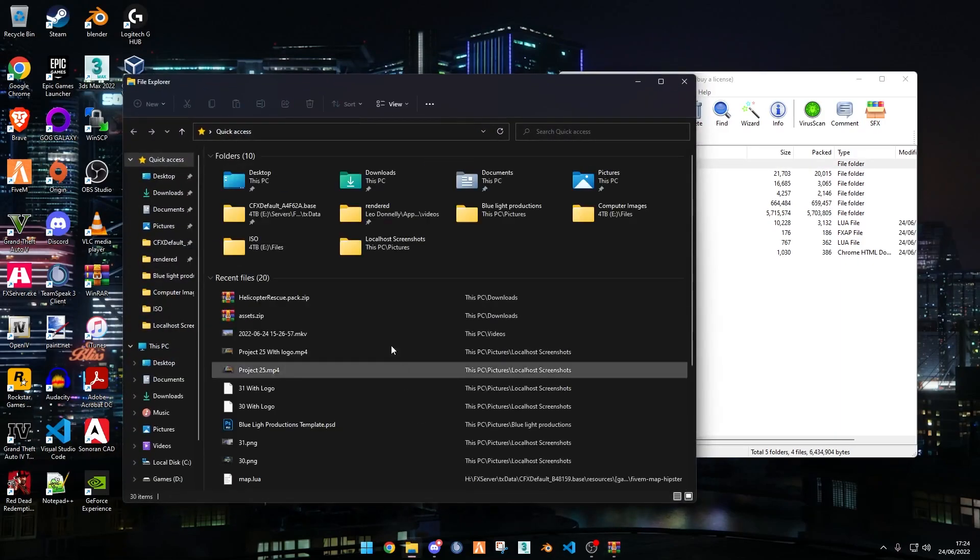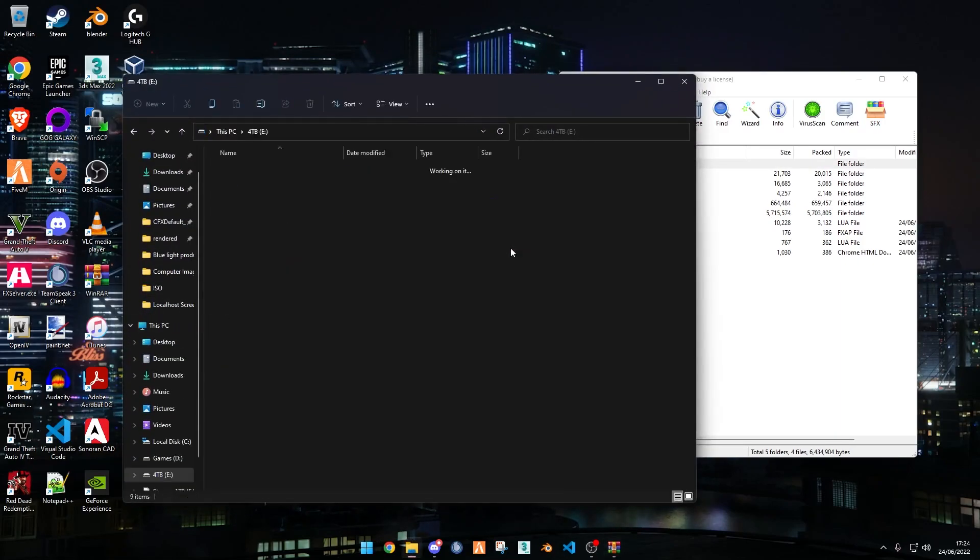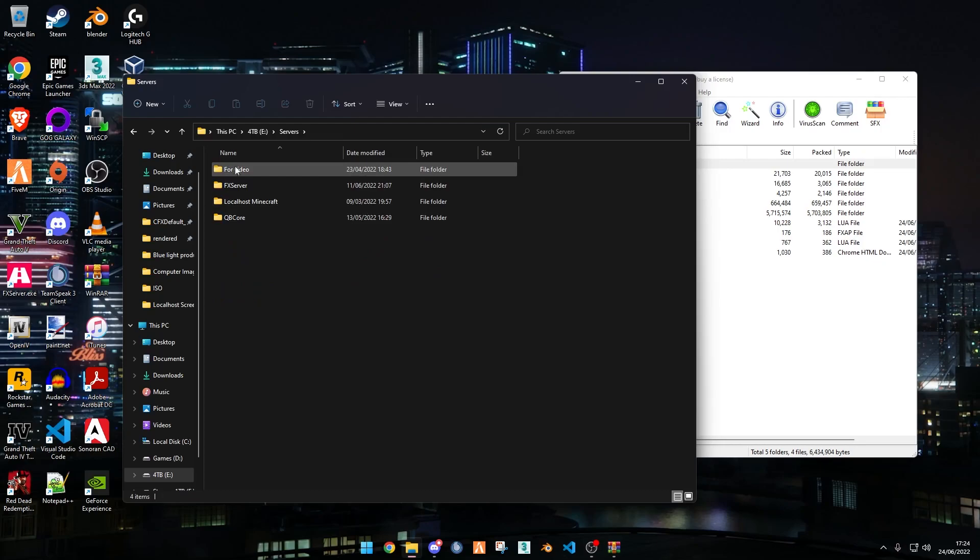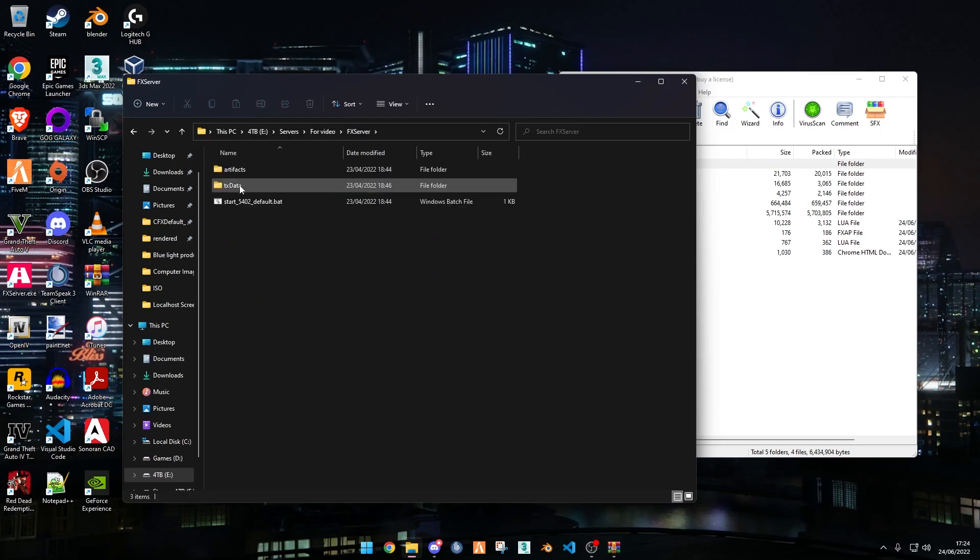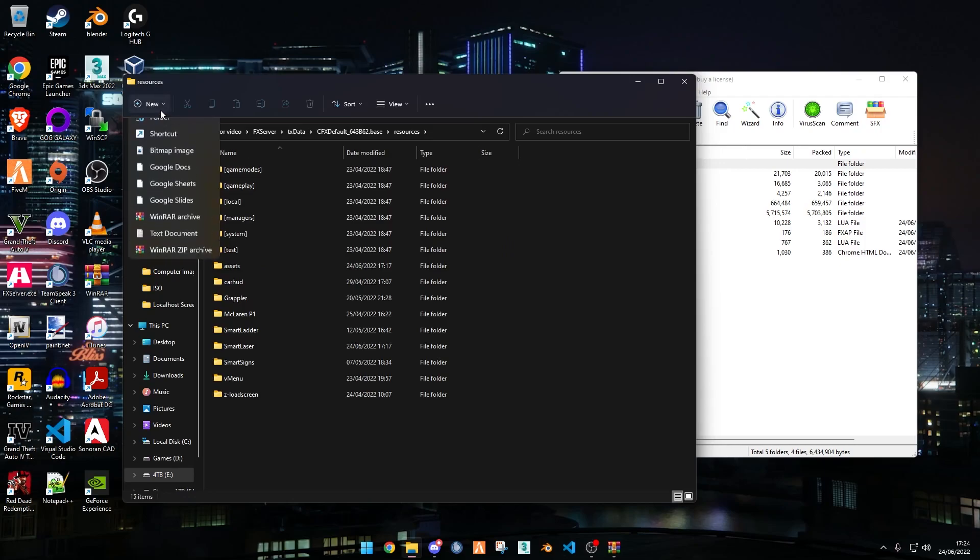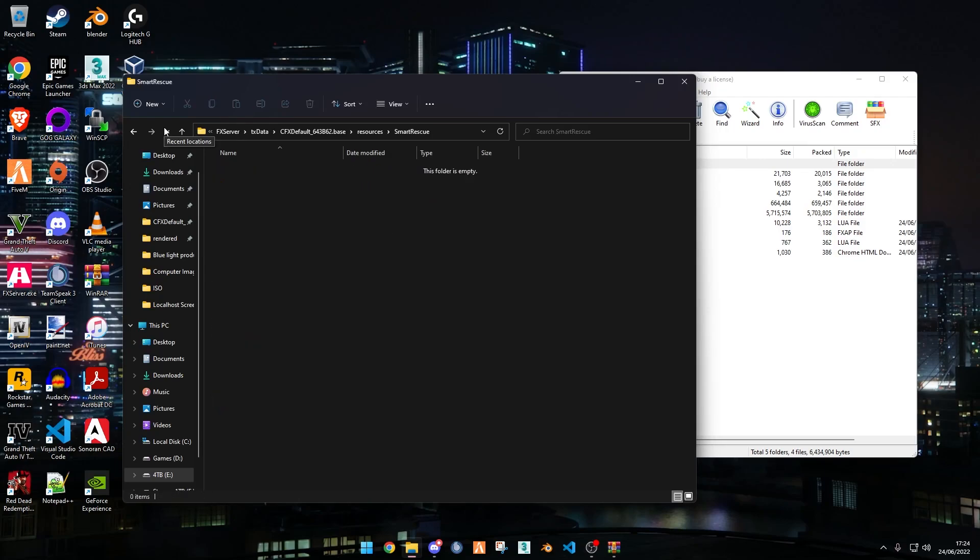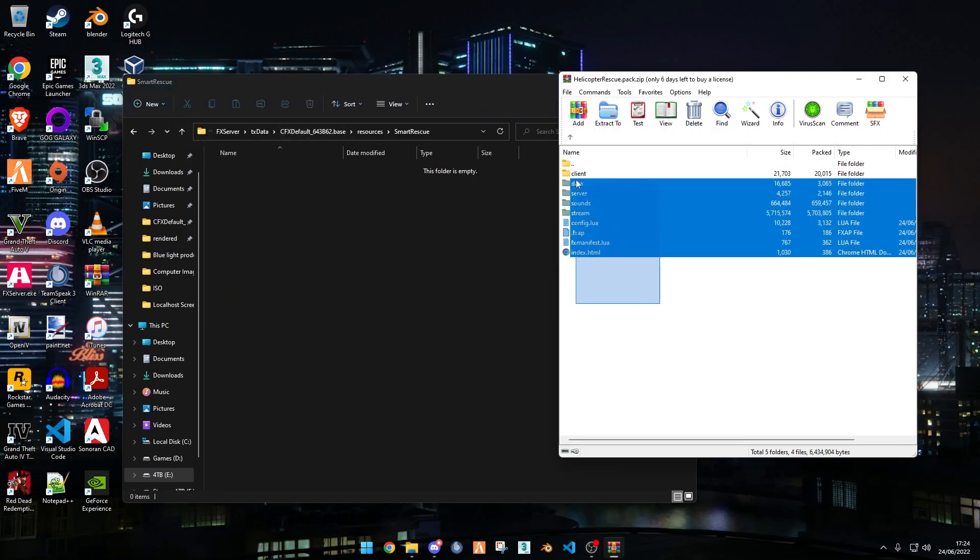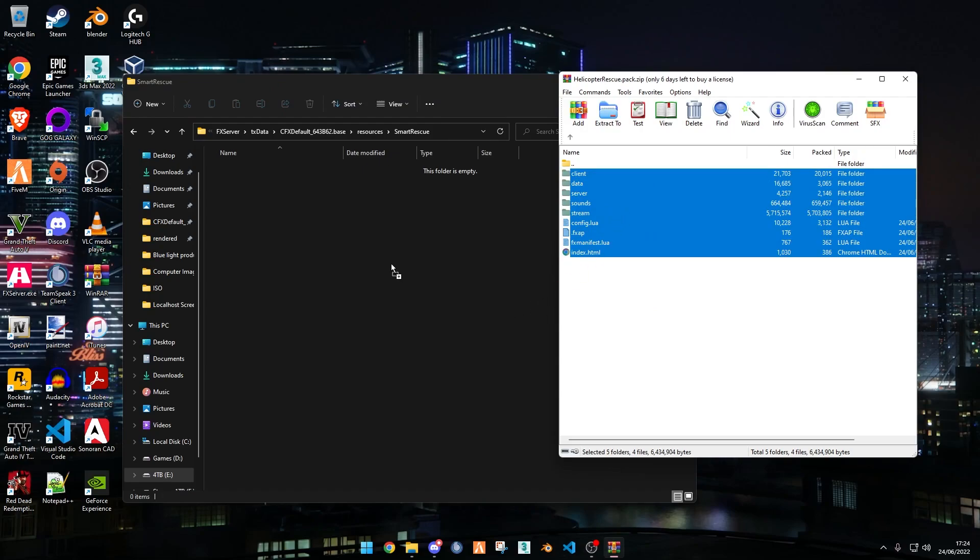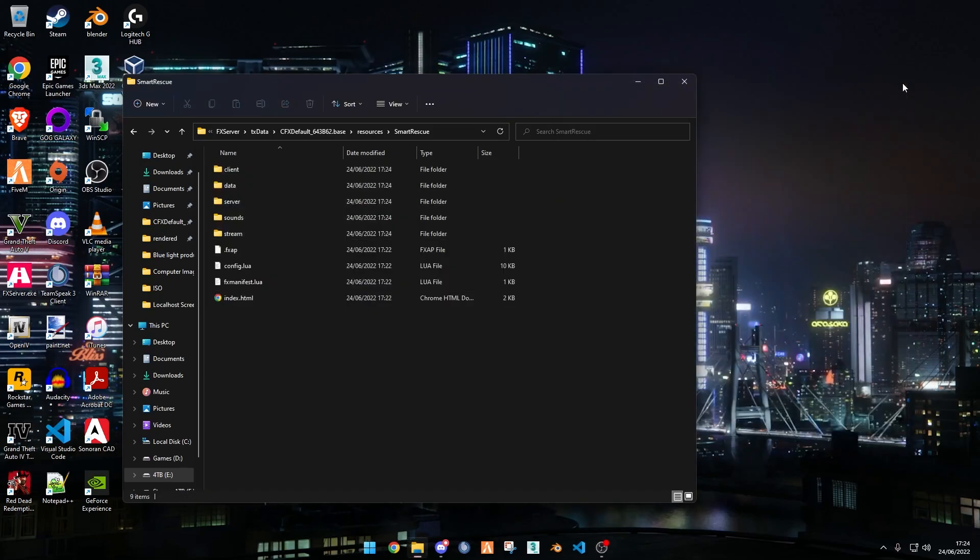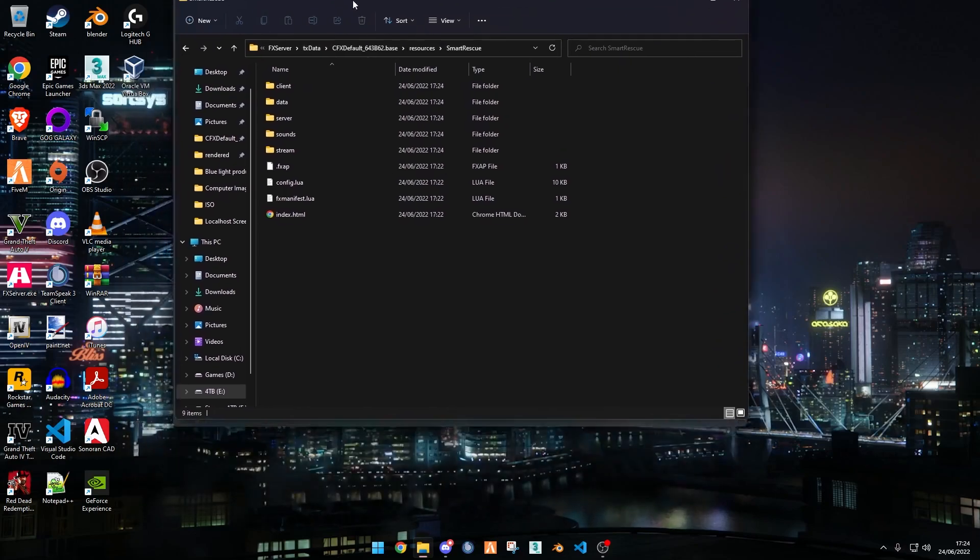Open up the folder, close down your web browser, and now go into your server directory. For me that will be in my hard drive, Servers, For Video, FX Server, TX Data, CFX Default, Resources. Create a new folder and name it Smart Rescue. You can name it whatever you'd like though. Drag all the files inside the zip and put that into the Smart Rescue folder or whatever folder you named it.